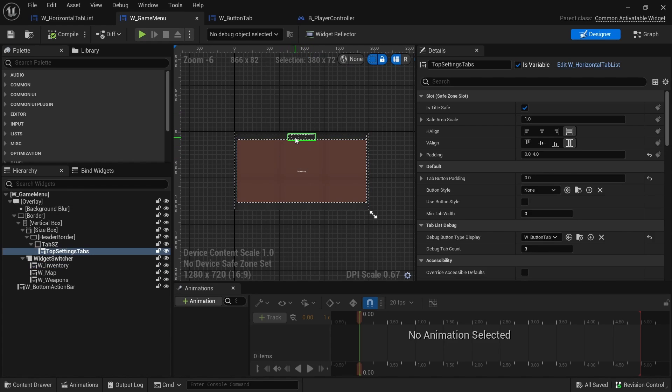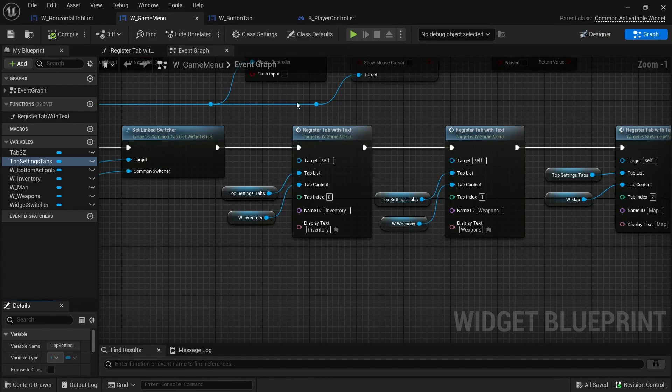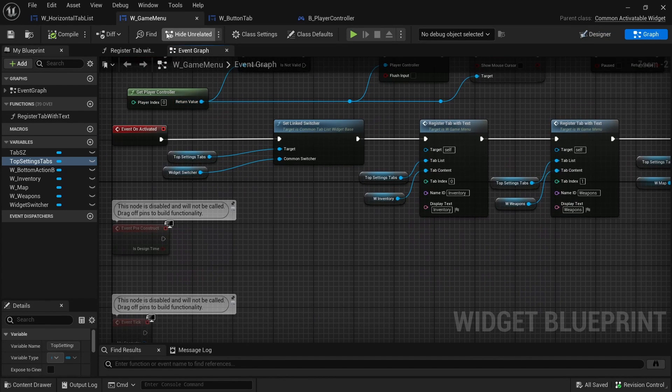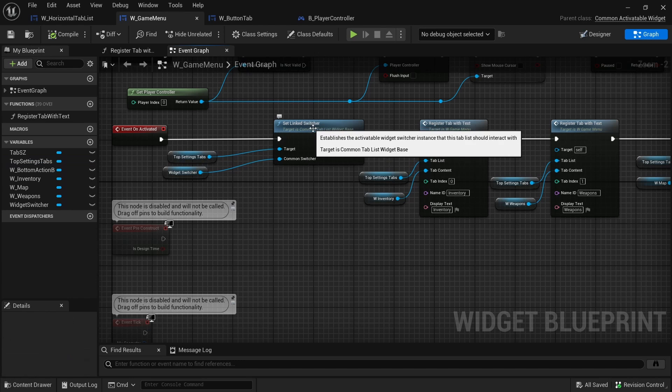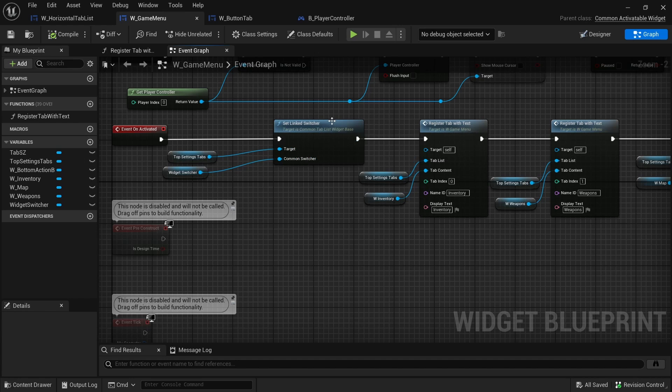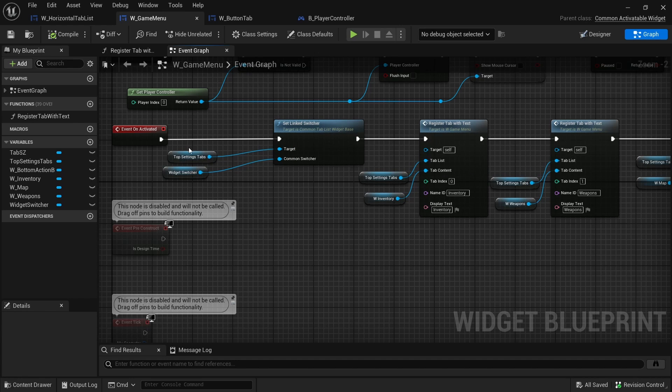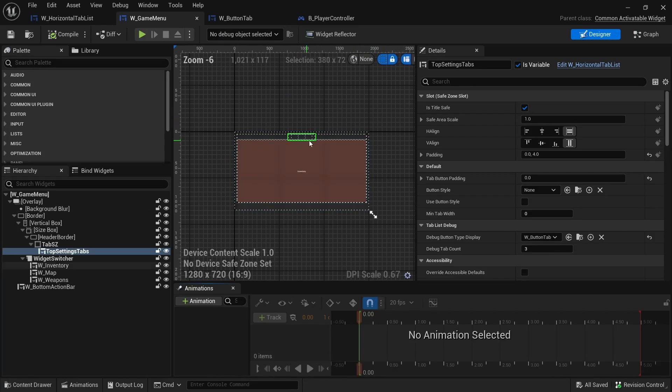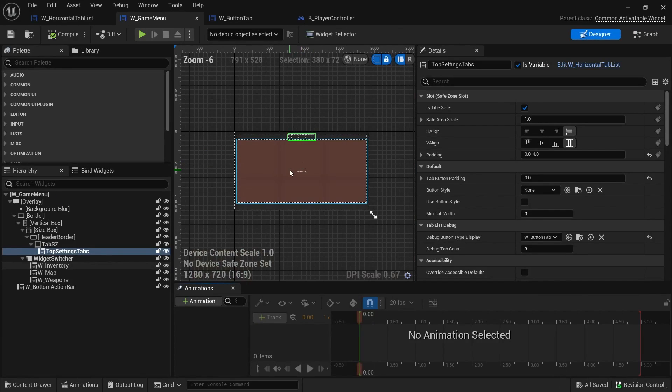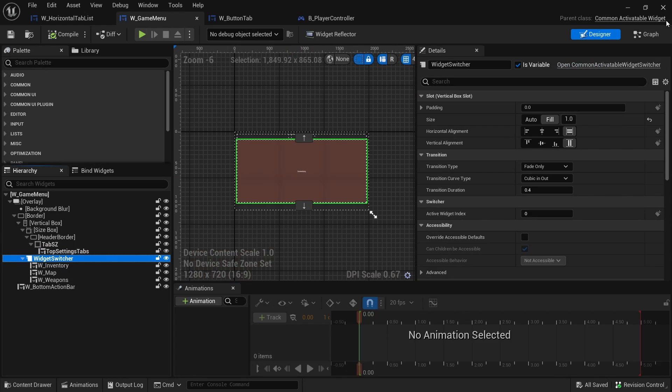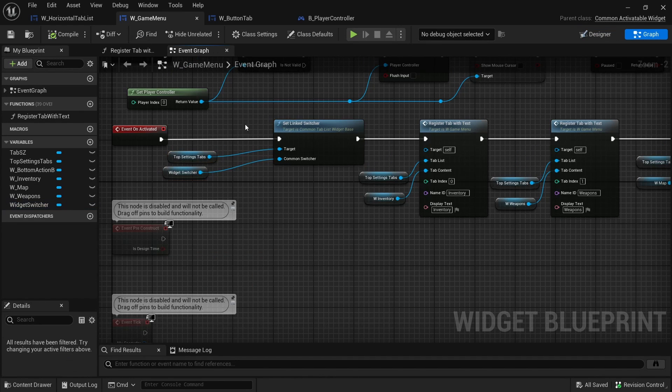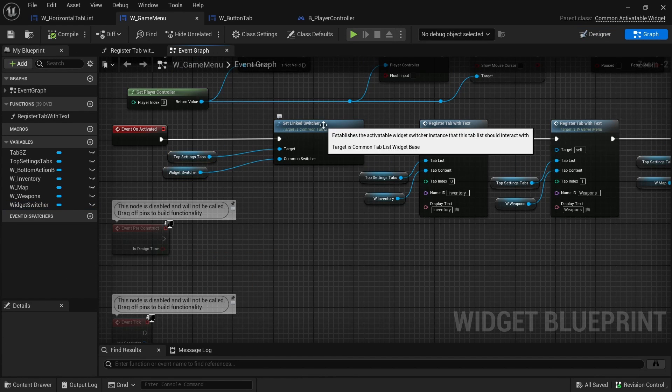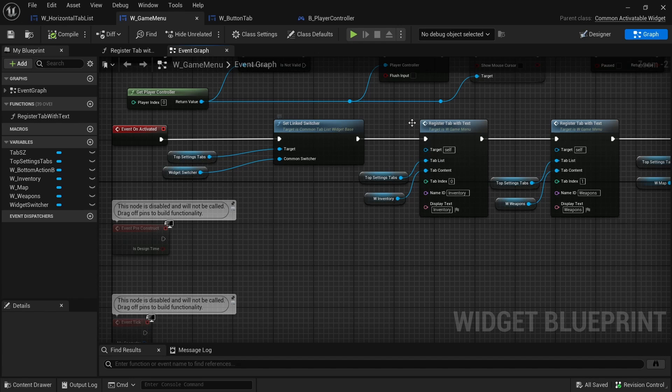Let's go back to the widget game menu, just to see how this and that is linked and how does the first tab relate to inventory, second to weapons and third to maps. To see that, let's go ahead and go to the graph. What happens is whenever this widget is activated, so whenever you press the select key or the J or tab key, it links up the switcher to the common tab list widget. The top setting tabs is this here and then the widget switcher is right here. It links those two together.